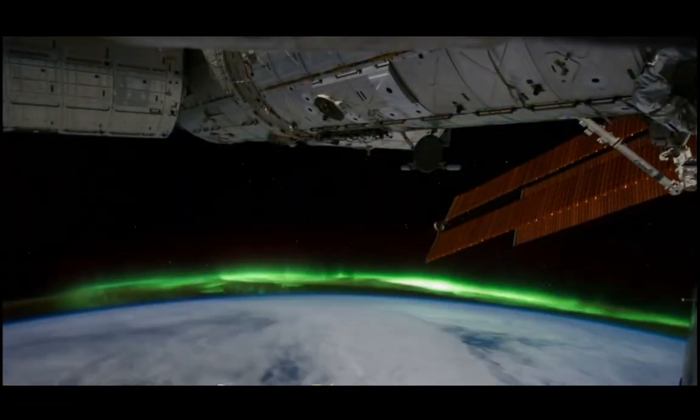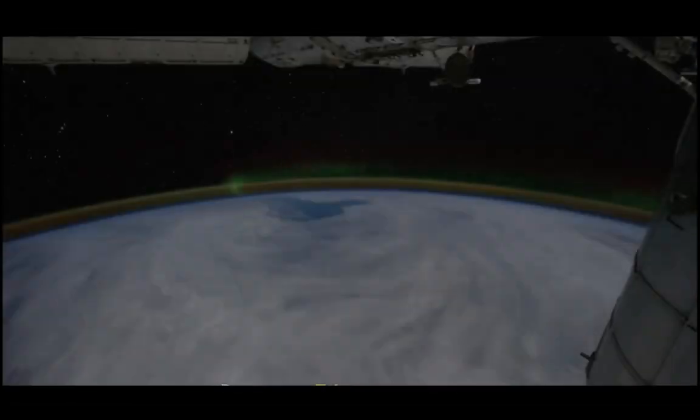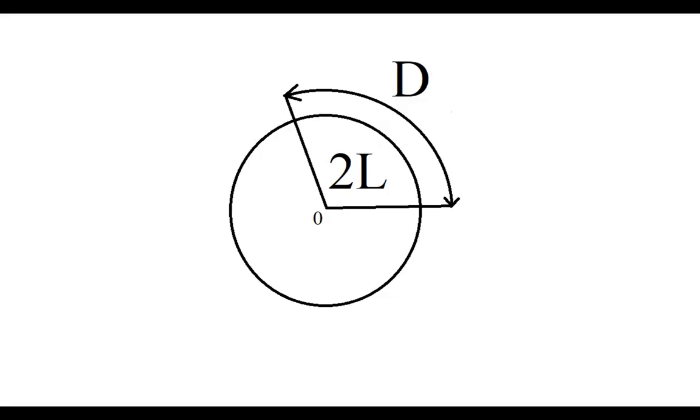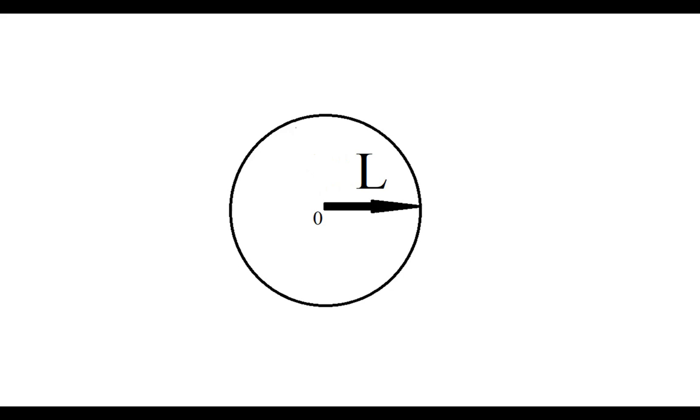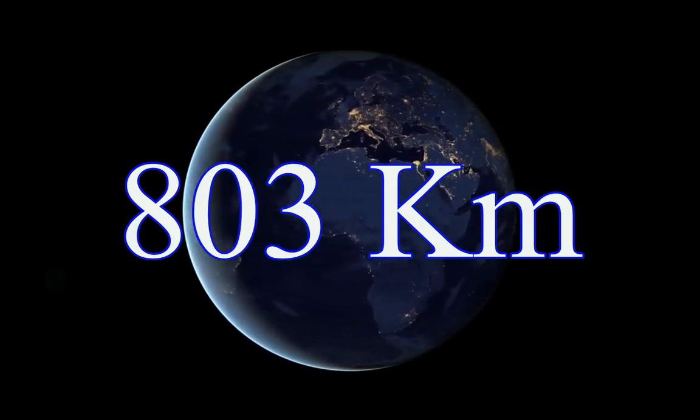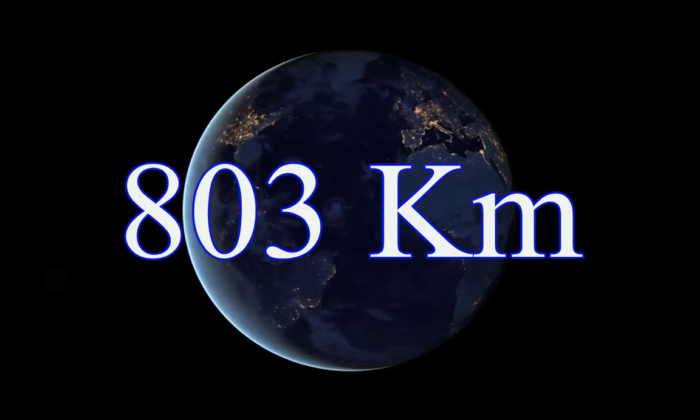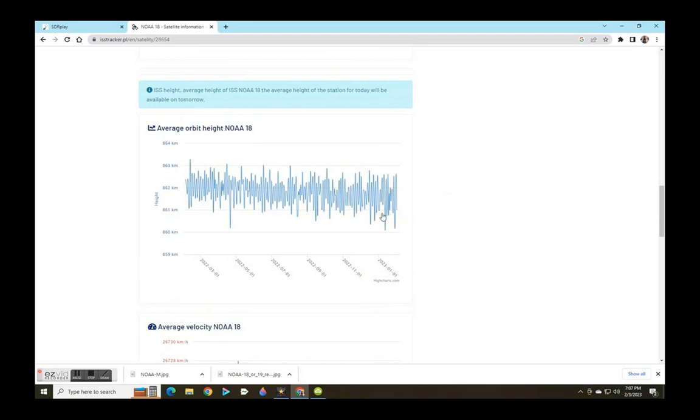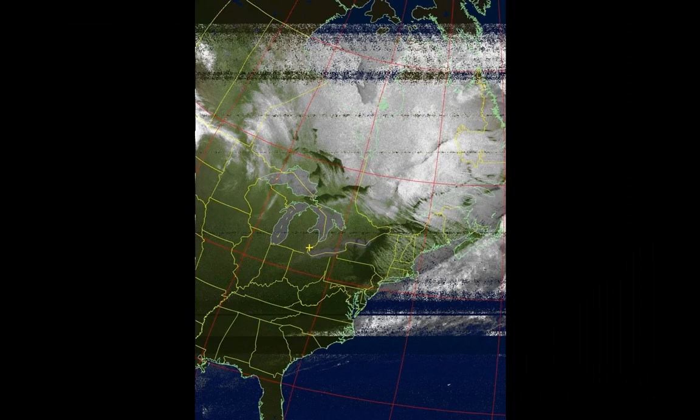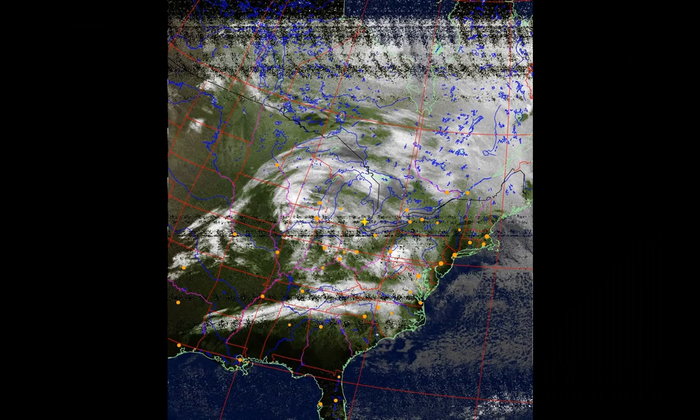Using simple geometry and assuming the earth is round we can calculate the distance from us or orbiting altitude. Using radians, this equation becomes distance covered 5048 divided by pi divided by two equal the distance L and we get 803 kilometers. The known average altitude of NOAA 18 is 860 kilometers. Providing a reliable data source we can get valuable information from a single data point.